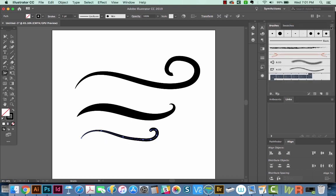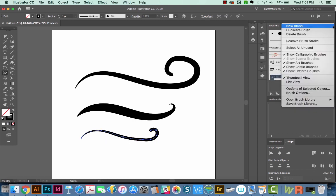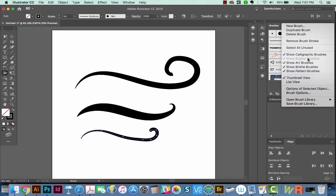We've got five different types of brushes. We've got calligraphic, scatter, art, bristle, and pattern.